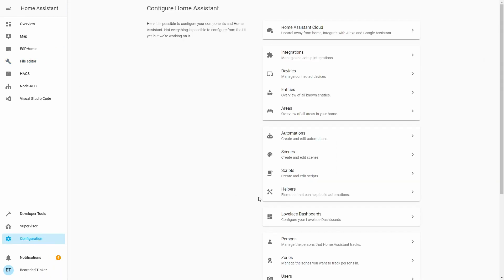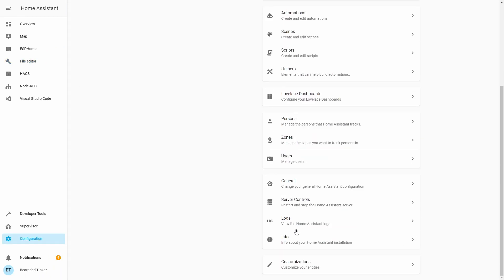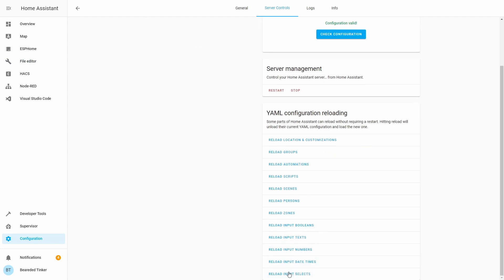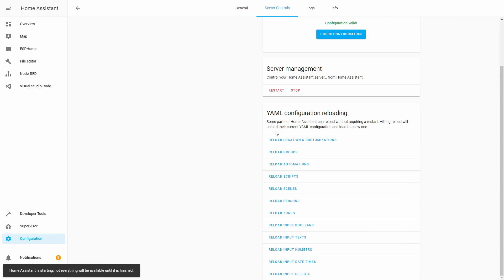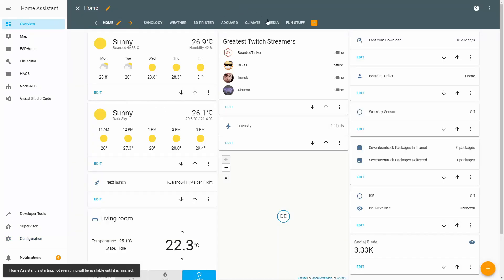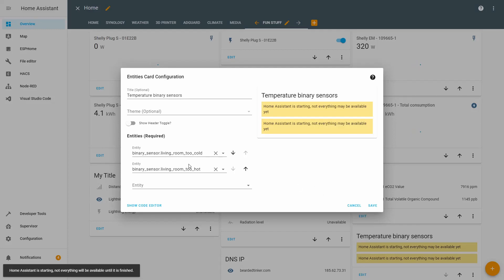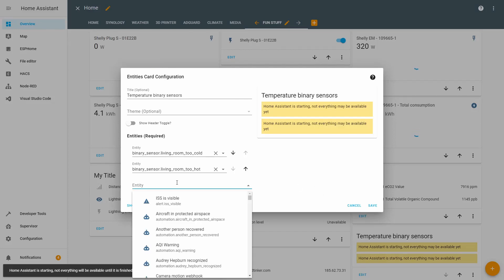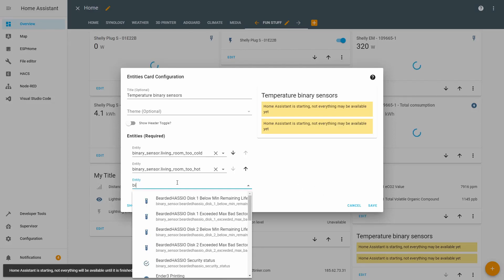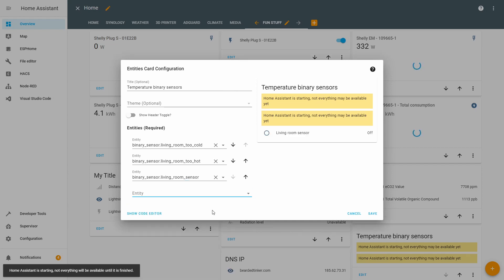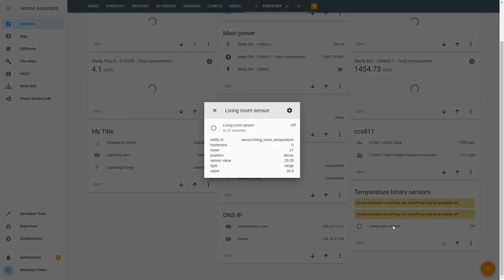Let's go to Configuration. Server Control. Check Configuration. And let's restart our server. Home Assistant is back up. We are still waiting for some components to load. Let's go to Overview. Fun stuff.